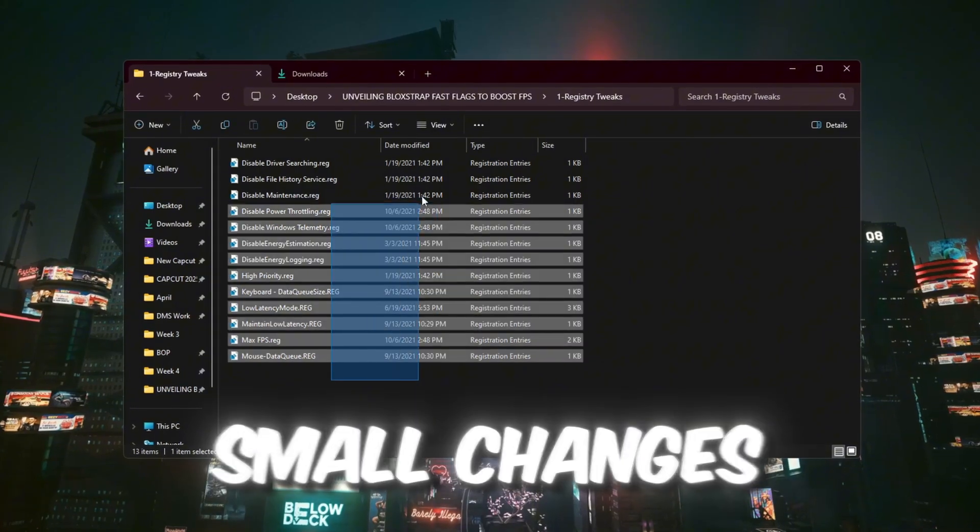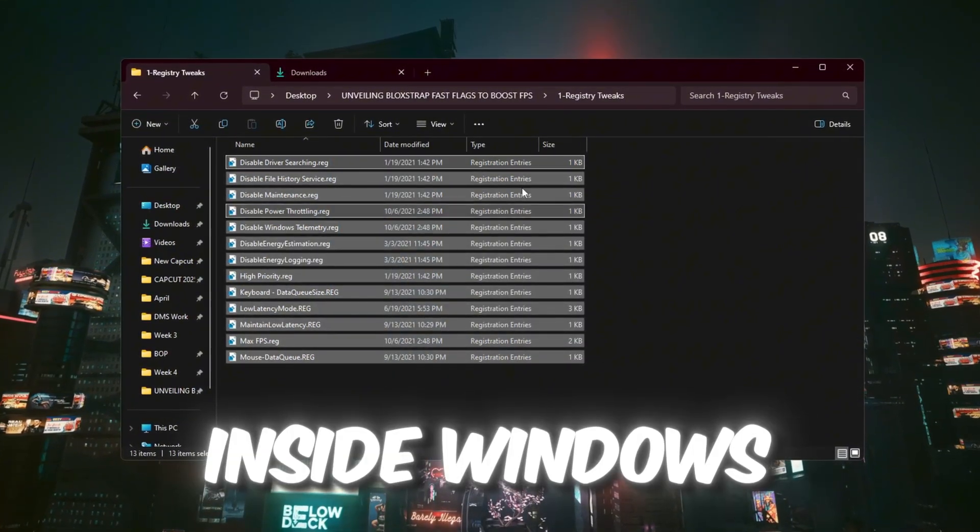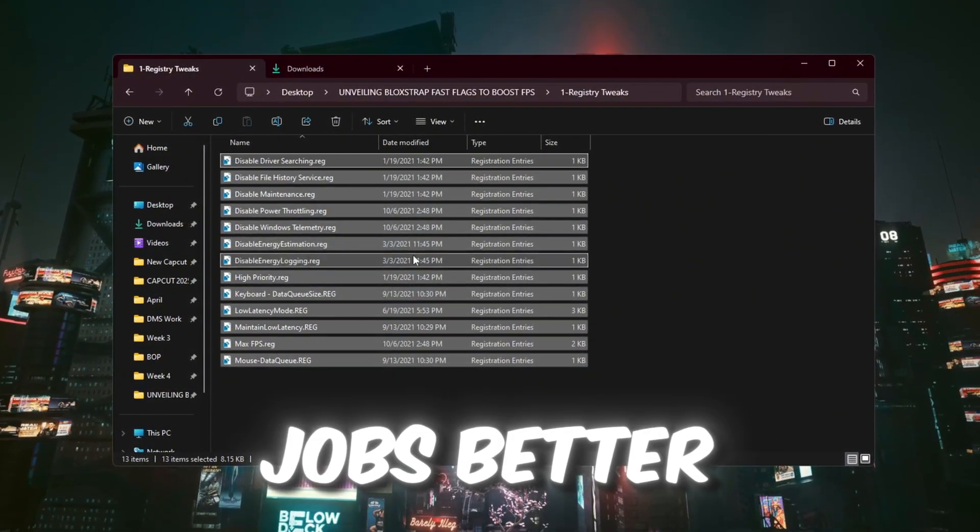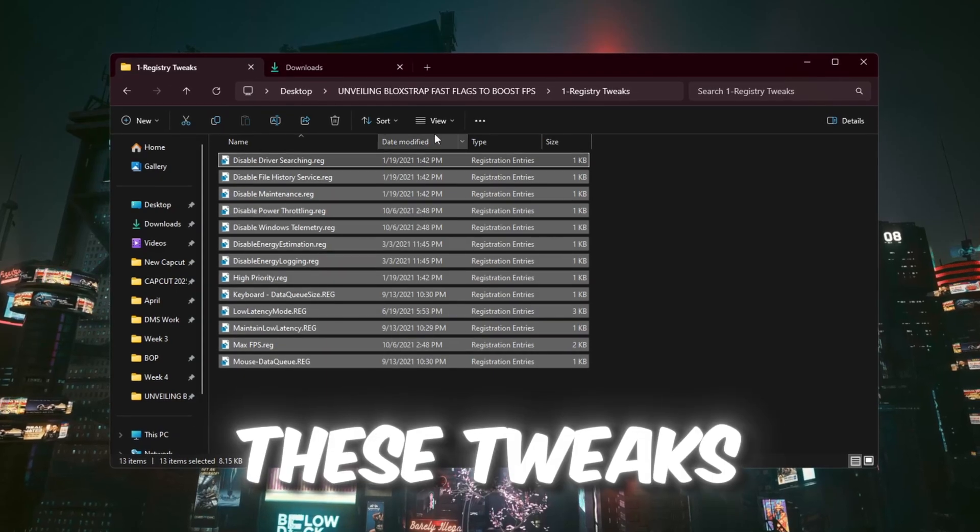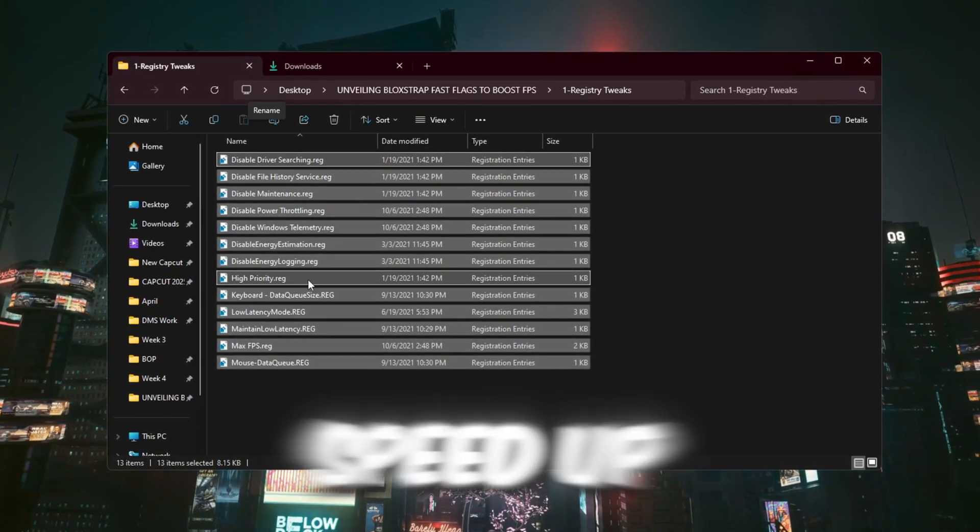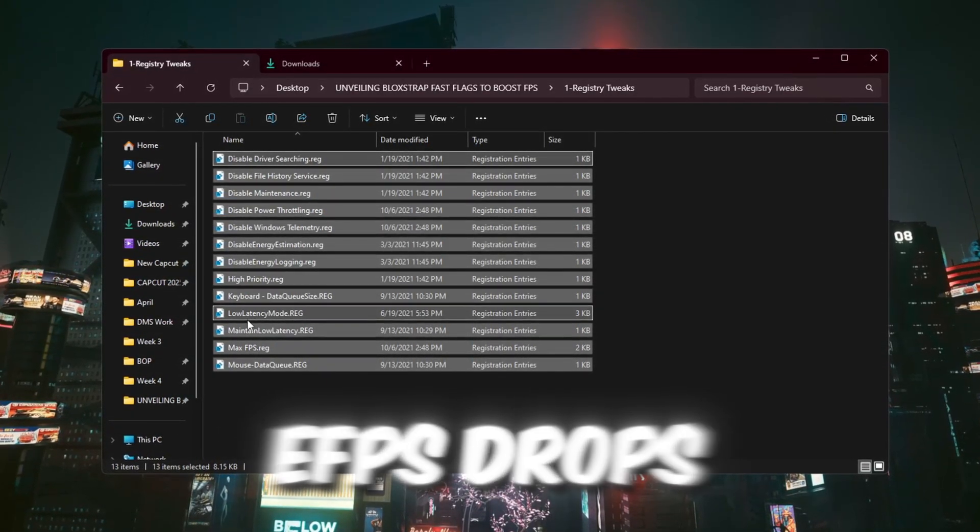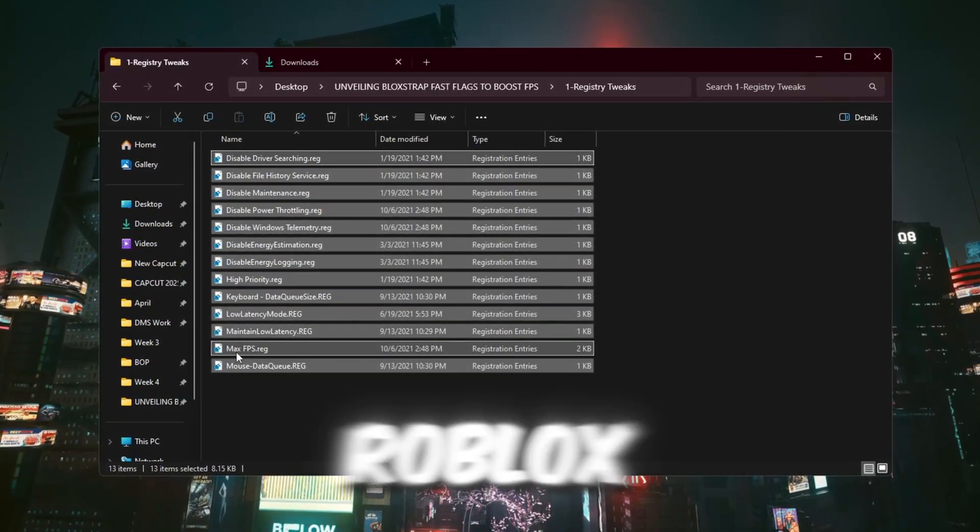These are small changes inside Windows that help your CPU and GPU do their jobs better. These tweaks help reduce lag, speed up game loading, and stop the FPS drops while playing Roblox.